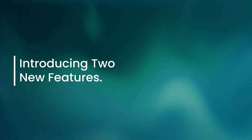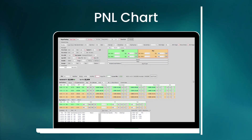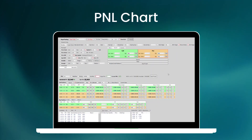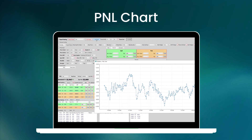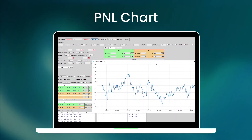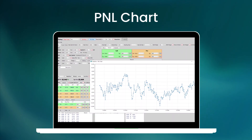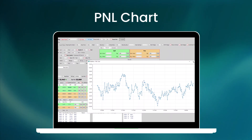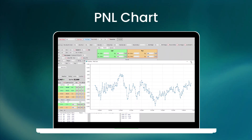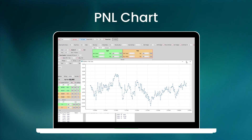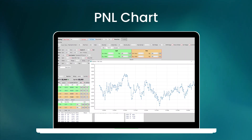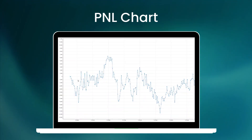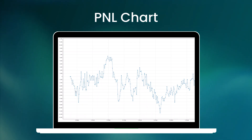Introducing two new features. The P&L chart is a tool that visualizes profit and loss data over time. It allows traders to monitor their financial performance by displaying real-time P&L information on a chart.